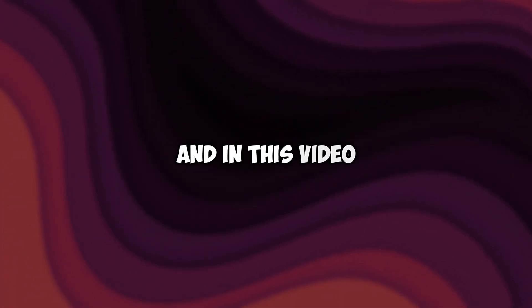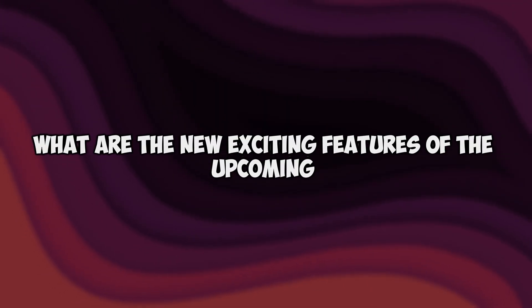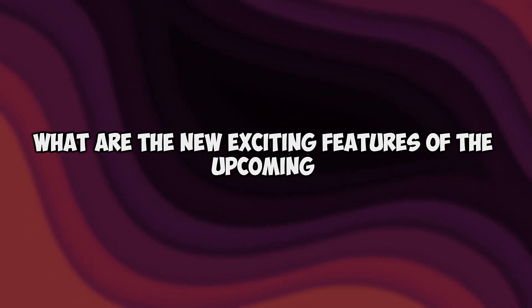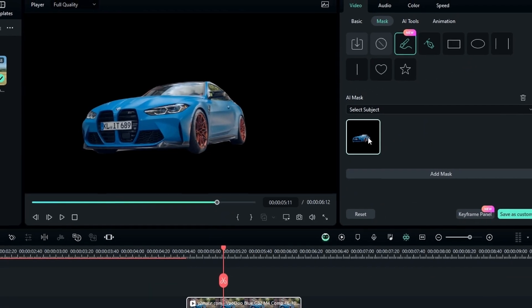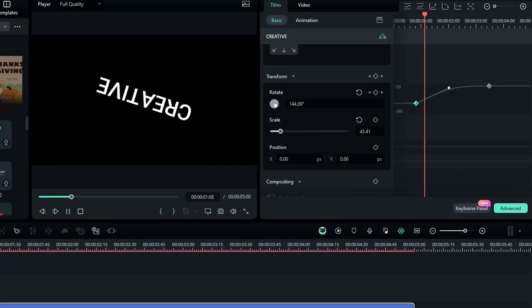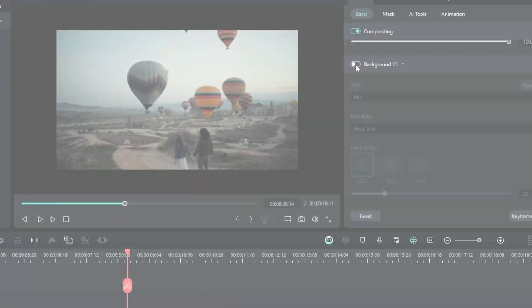What is going on guys, welcome back to another video. In this video I'm going to be showing you what are the new exciting features of the upcoming Filmora 13. There are so many new features like a new masking feature, keygraph editing, Filmora Copilot and many more.